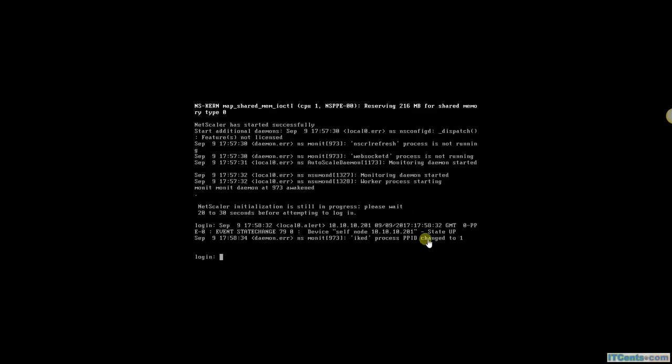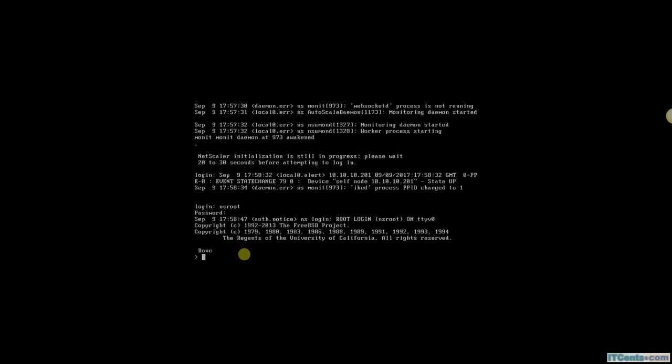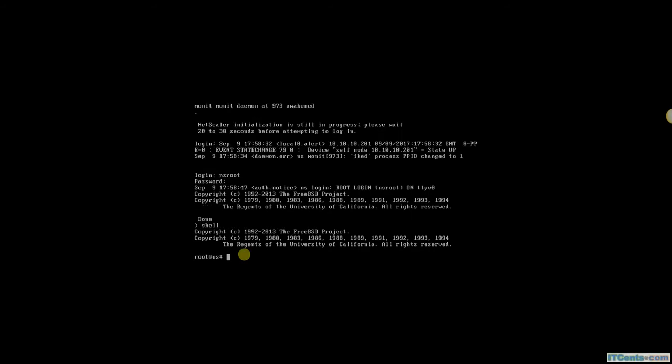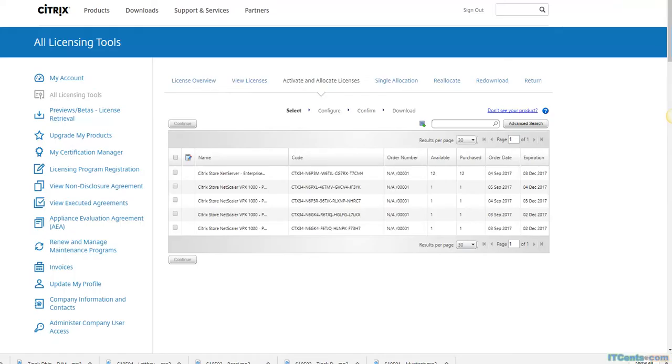Alright, NS2 is back and it's the second NetScaler appliance. What was the command? Sorry, LN U2 LN host ID. And this is the MAC address that I need, so I will record it to this portal now.